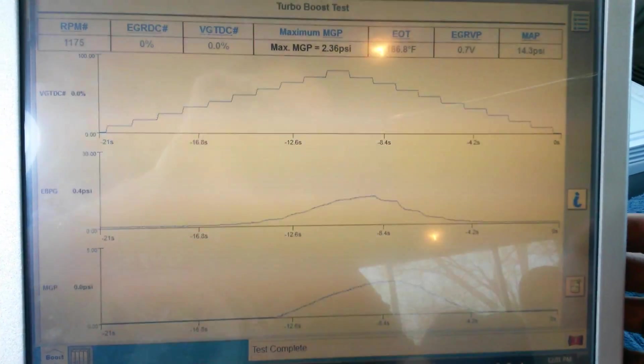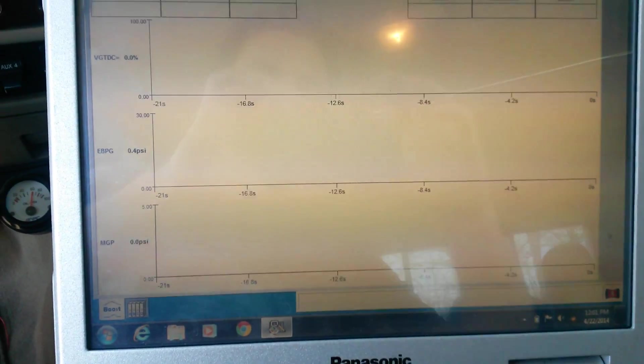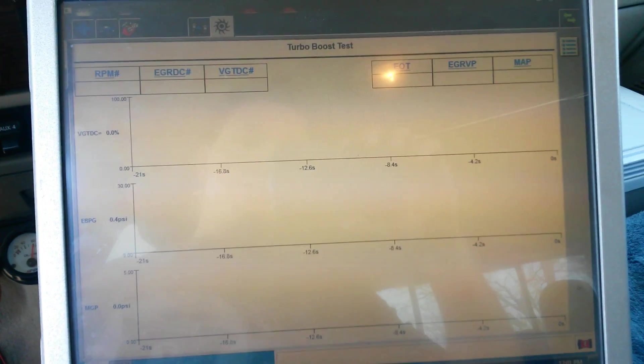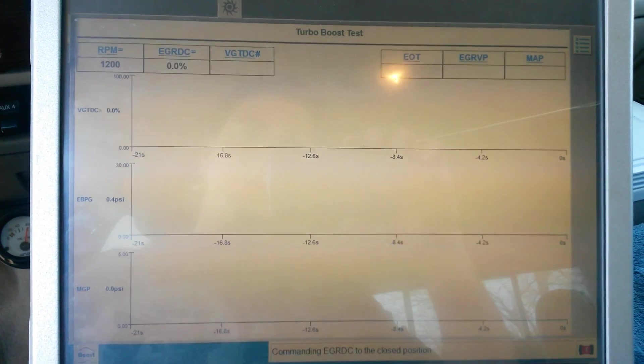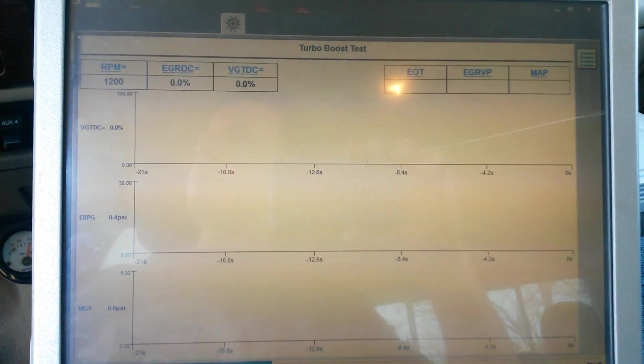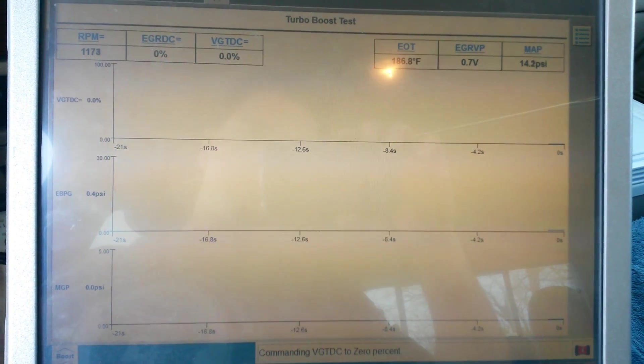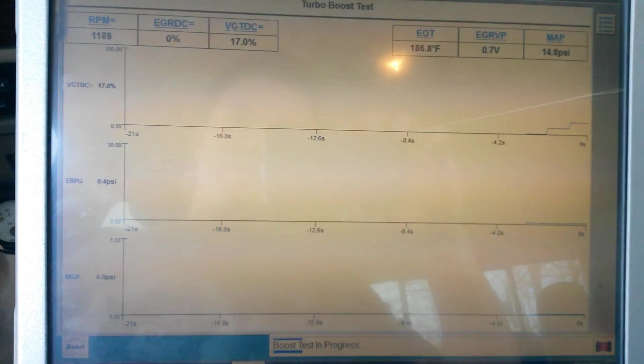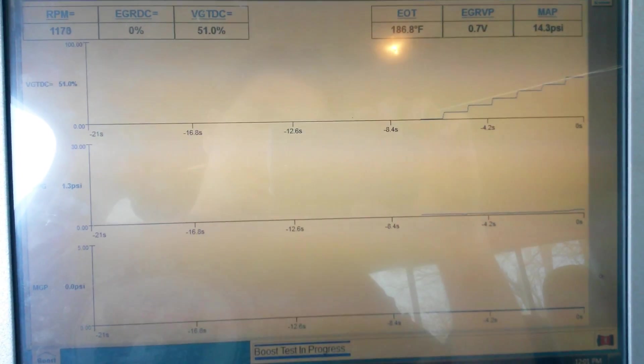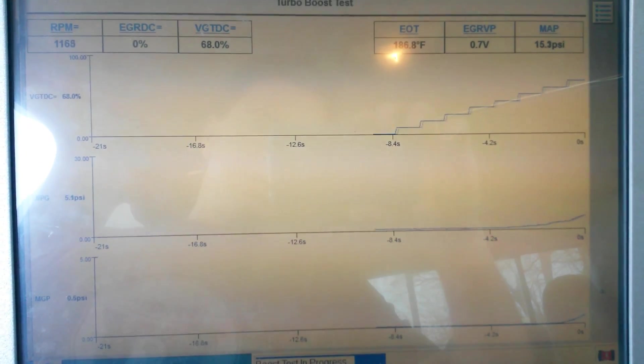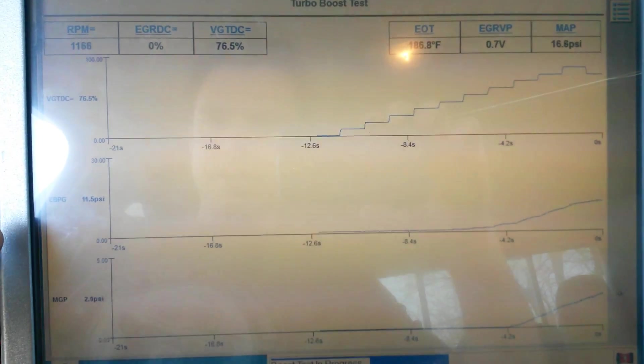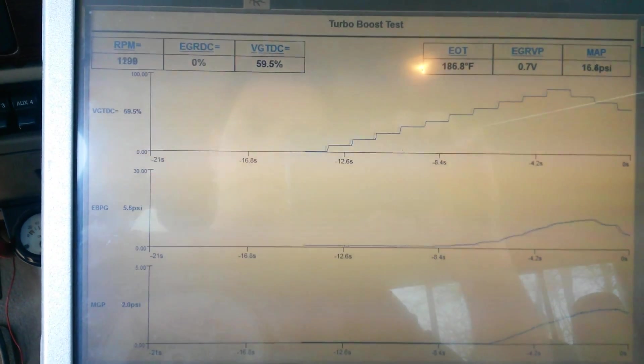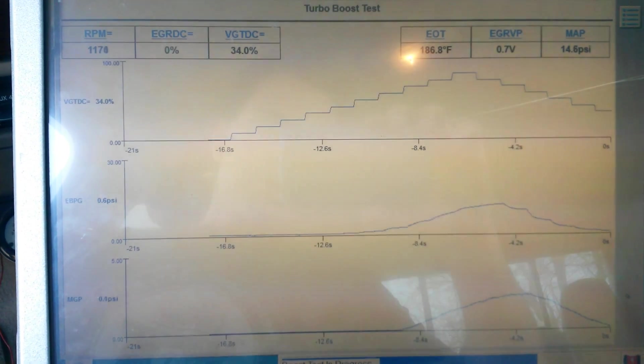Here we're doing a VGT turbo boost test and this test is really important to determine the health of your turbo and your vein controller, your VGT solenoid. What this test is going to do is set your variables and sweep your VGT solenoid and monitor your EVP and your MAP sensor at the same time.